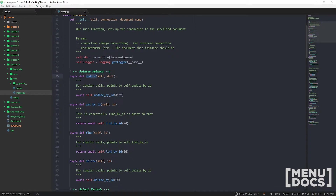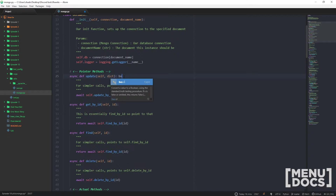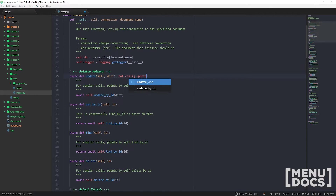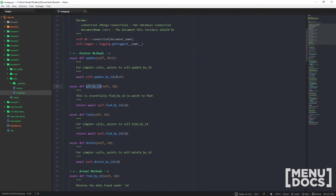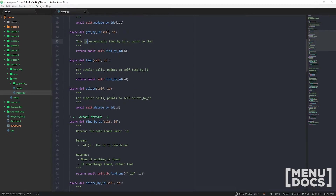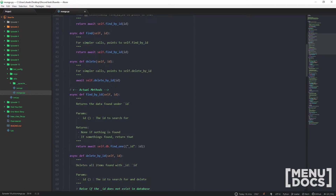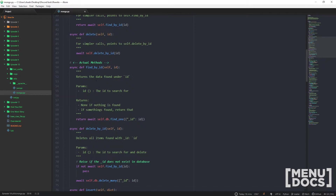When you create a new instance of this class, you pass in your connection — which will be bot.db — and the document name, like 'config'. If you want to update something, you just call update, like bot.config.update() and pass in the required variables. The class handles everything else for you, and you can read through the doc strings — it's all pretty self-explanatory.